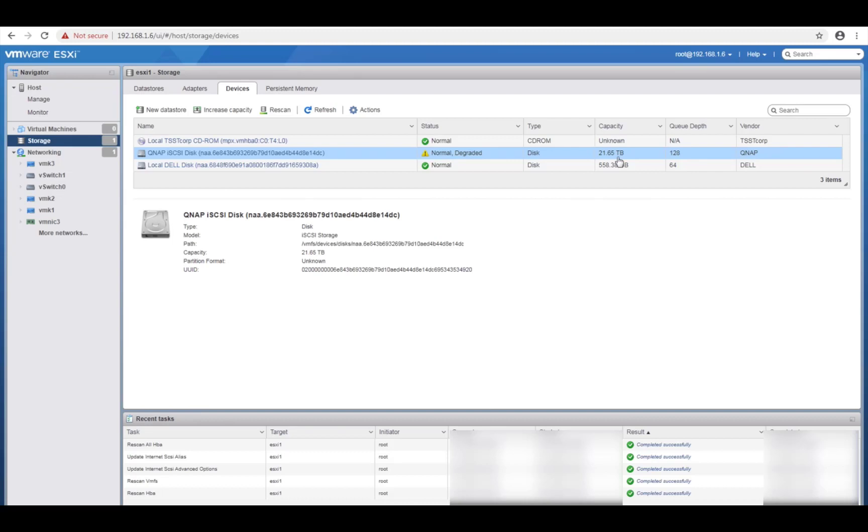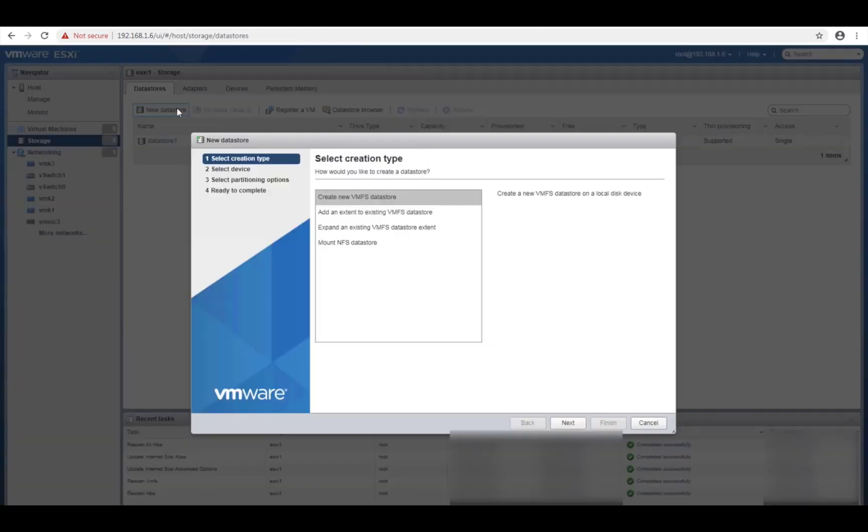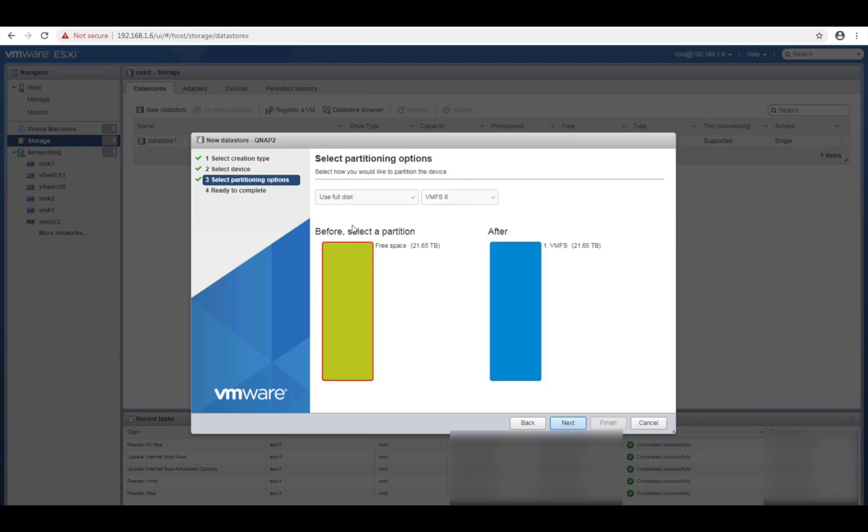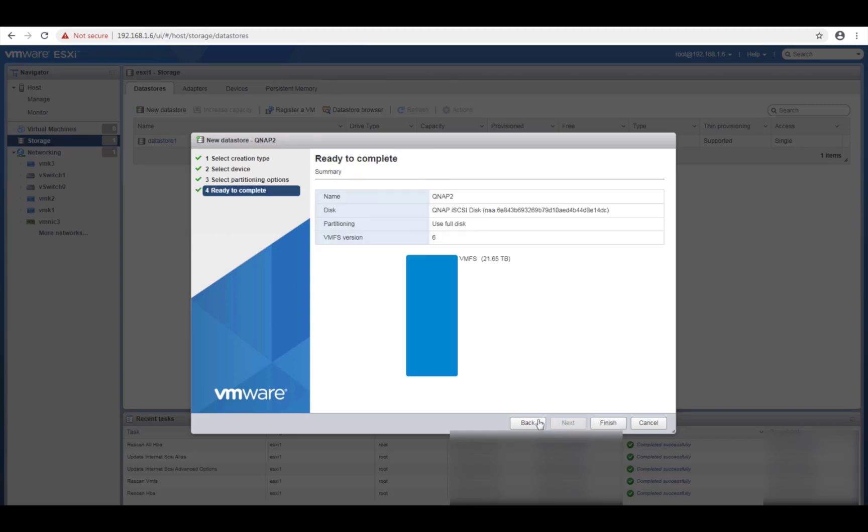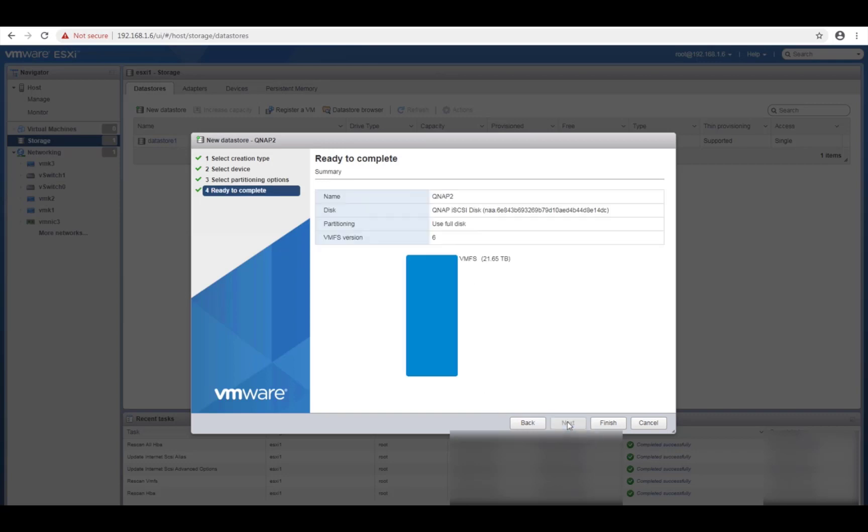So if I now go to data stores. New data store. Create a new VMFS data store. That's what I want to do. Yep, I'm just going to call this QNAP2. That's my second storage server. Click on next. Select my device. Click on next. And it's going to be VMFS 6. That's the latest one. I will want to use the full disk. I'm not too fussed. It's just for my lab. Click on next. It will give me a summary and then I'll finish.